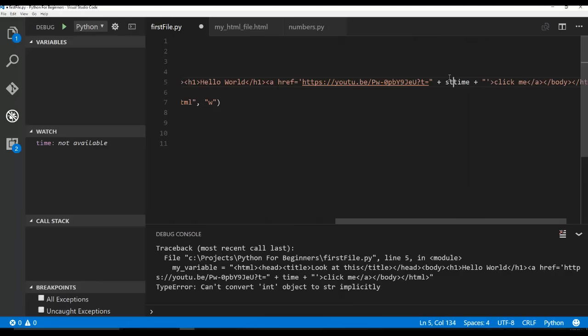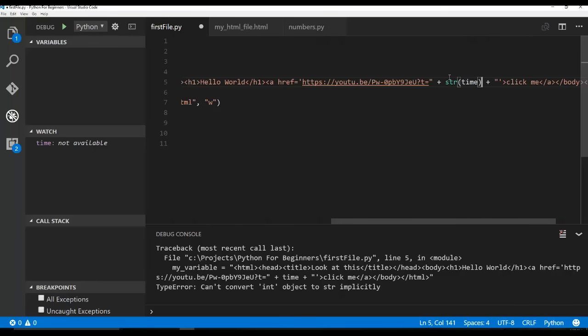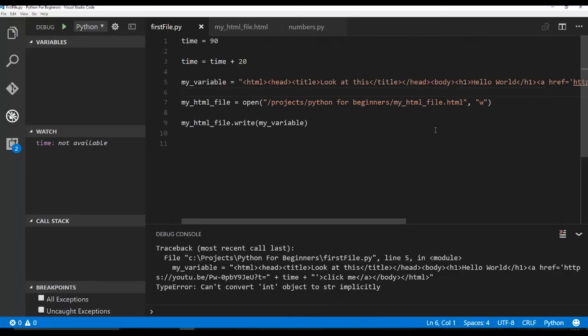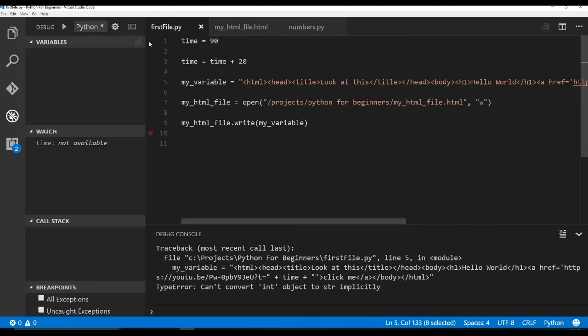So in order to just say, Hey, Python, it's okay to turn time to a string. We do this. We say str and then in parentheses, we wrap it around time. And what we're doing is we're saying, Hey, time value, we're turning you to a string type. And now this will actually work. No problem.